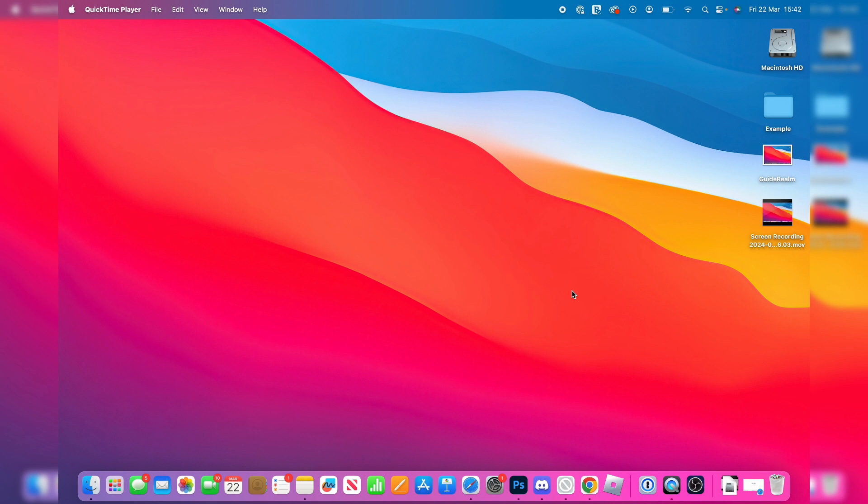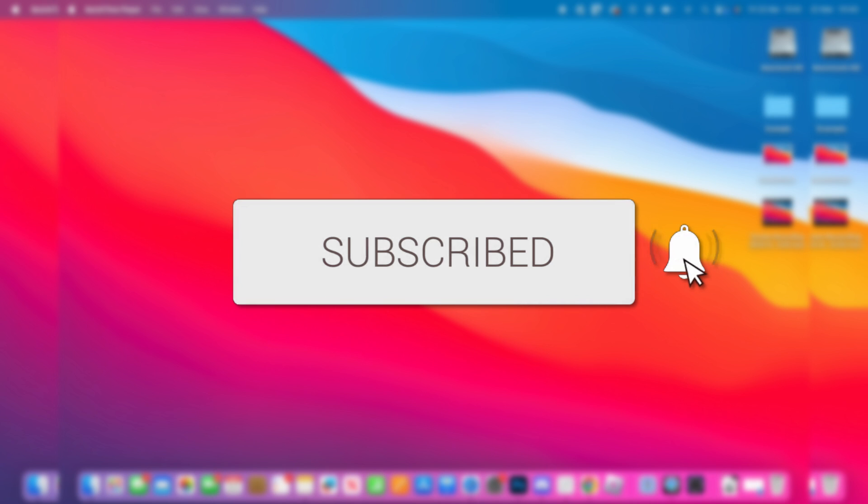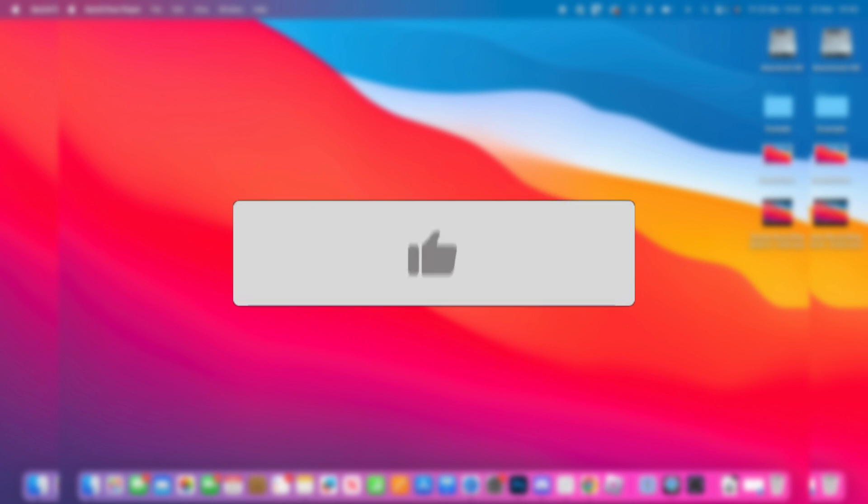We'll guide you through how to record your Mac screen with your webcam or face. If you find this guide useful, then please consider subscribing and liking the video.